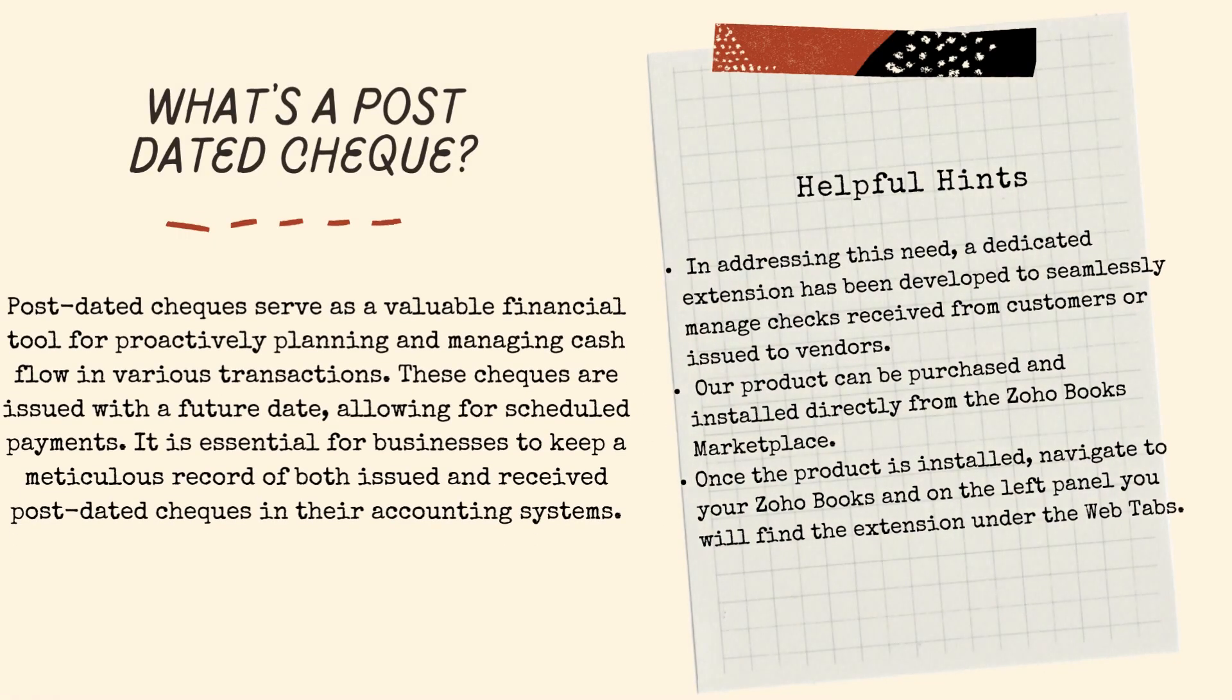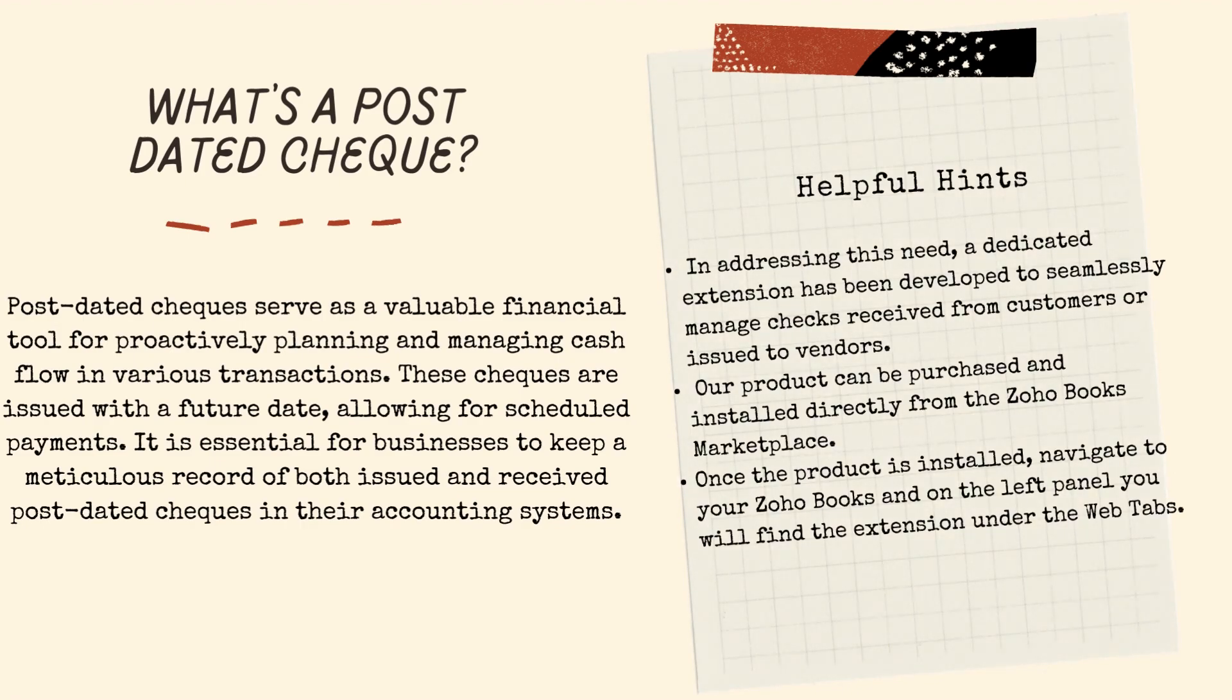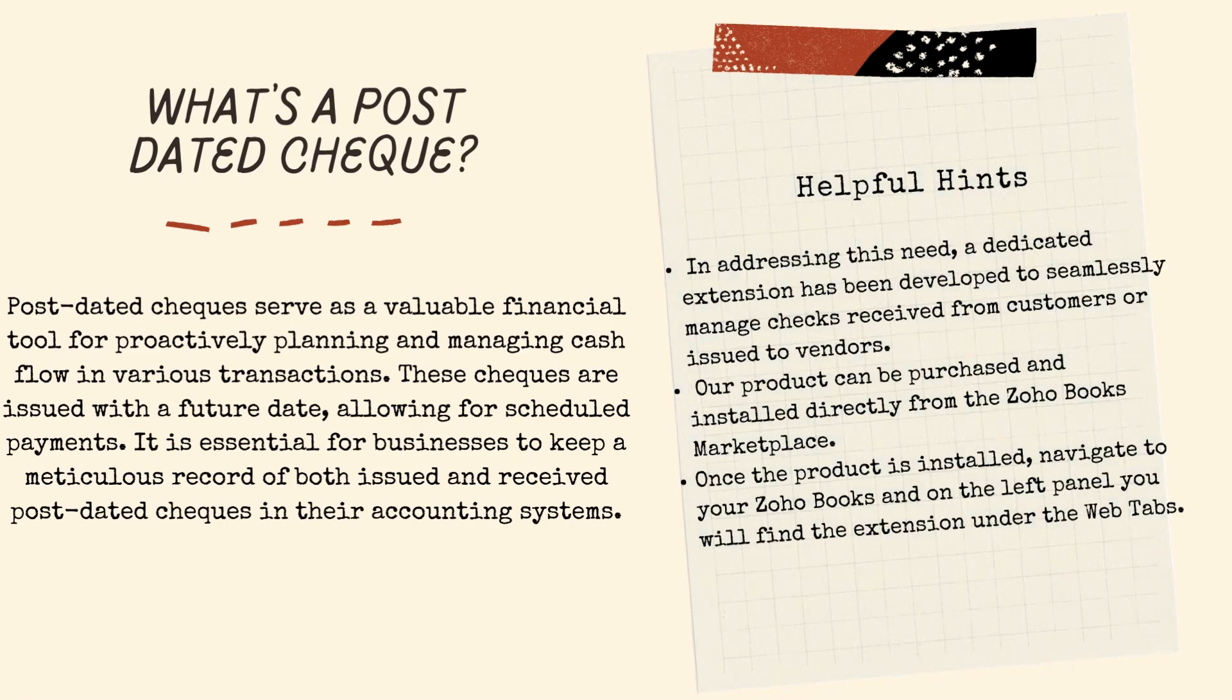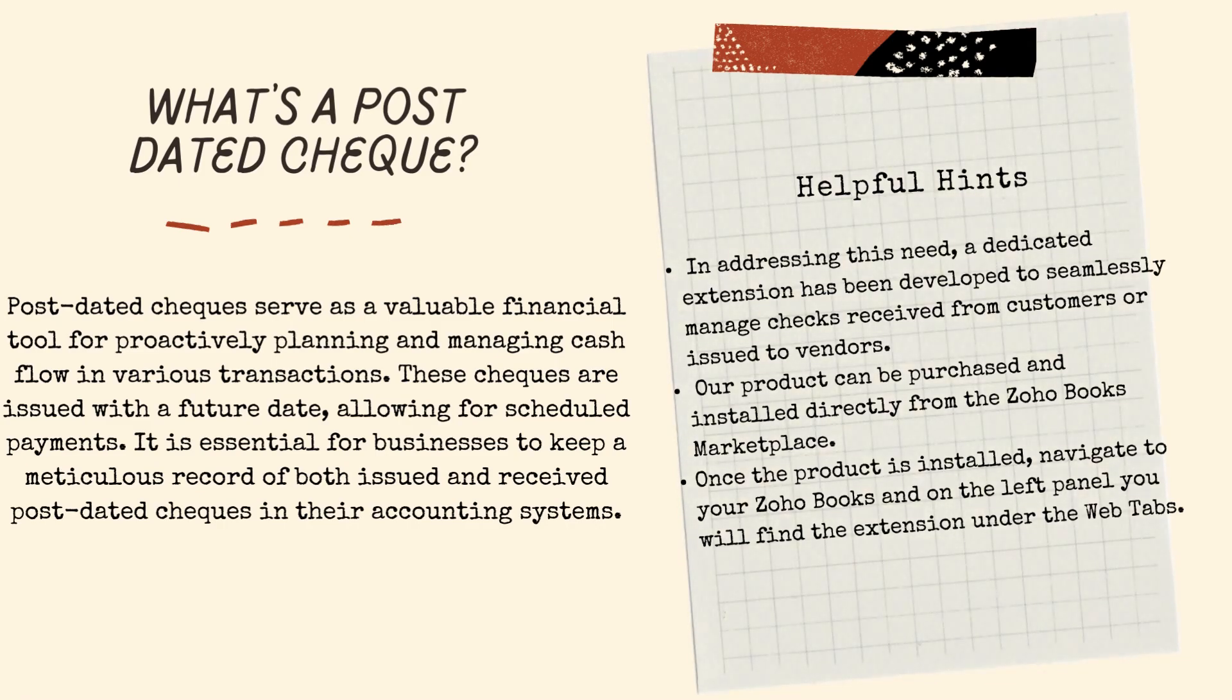Post-dated checks serve as a valuable tool for proactively planning and managing cash flow in various transactions. These checks are issued with a future date, allowing for scheduled payments. It is essential for businesses to keep a meticulous record of both issued and received post-dated checks in their accounting systems.